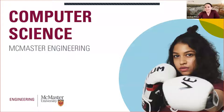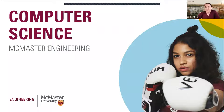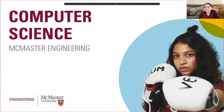Welcome everyone to the computer science presentation for McMaster Engineering. We're glad to see you here today. Apologies for the slight delay. We're going to go through everything you need to know about computer science: admissions, your applications, scholarships, and more. We'll have time at the end for Q&A, and there is also a Q&A feature in this webinar, so feel free to ask questions throughout the presentation as well.